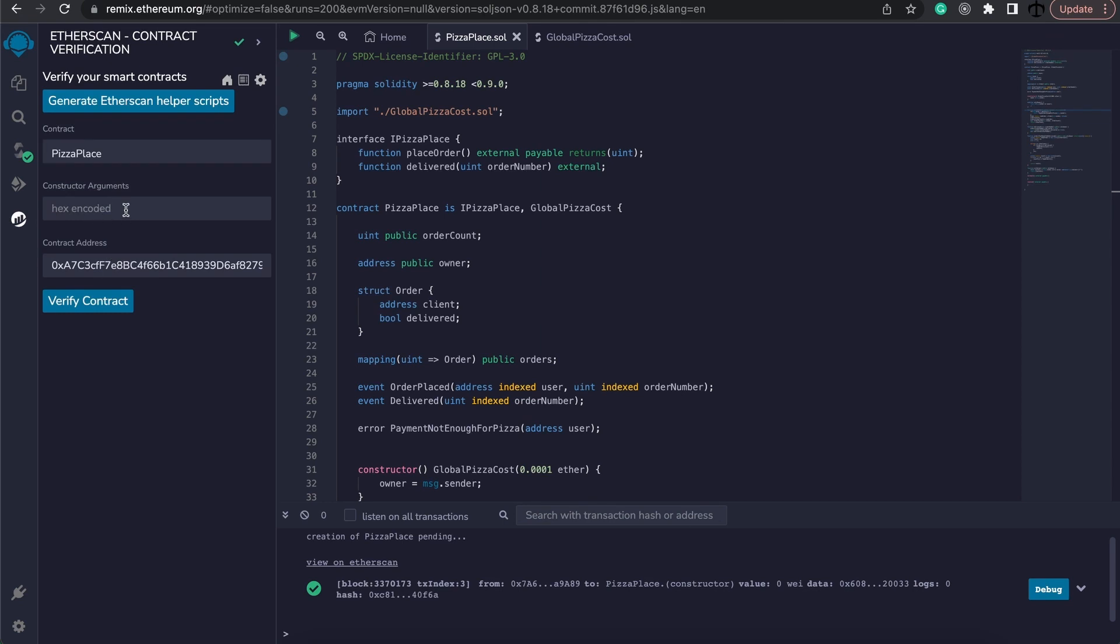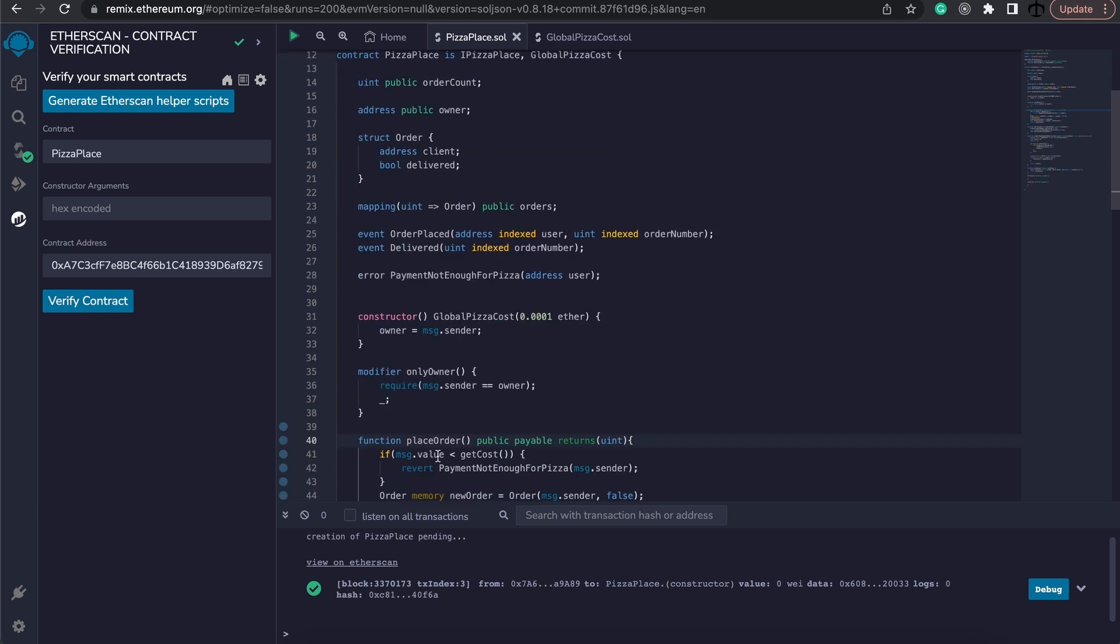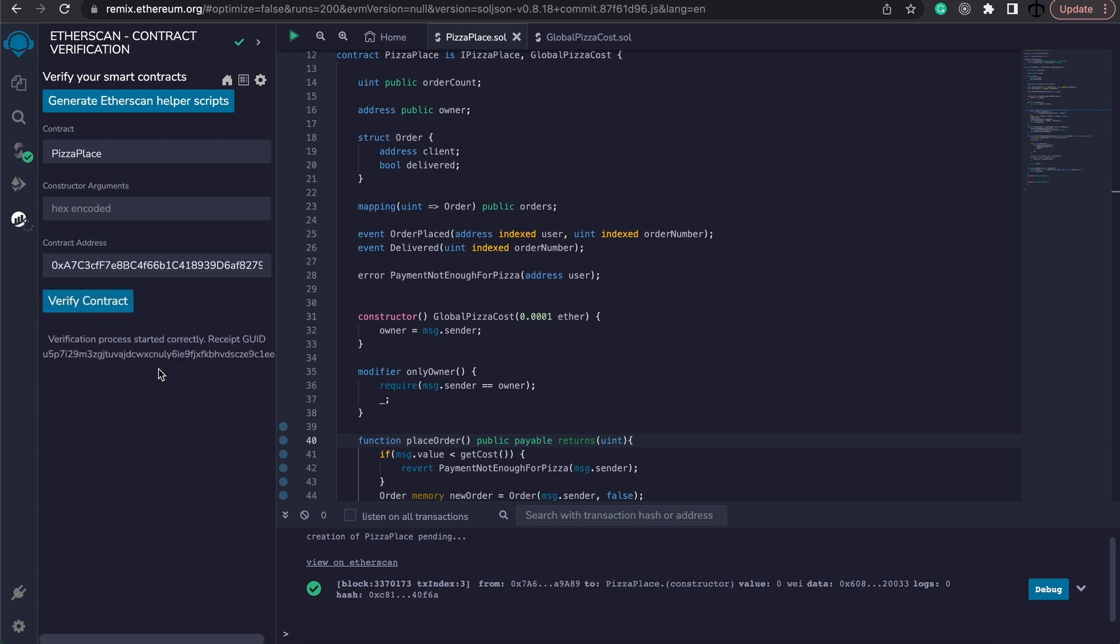Here we add the hex code of our constructor arguments if we had some in our initial deployment, but we didn't have any. Because we have coded the prices and stuff in our constructor here. But I will show you how we can actually get this hex code at the end of this video. For now, I'm simply going to click on verify contract.